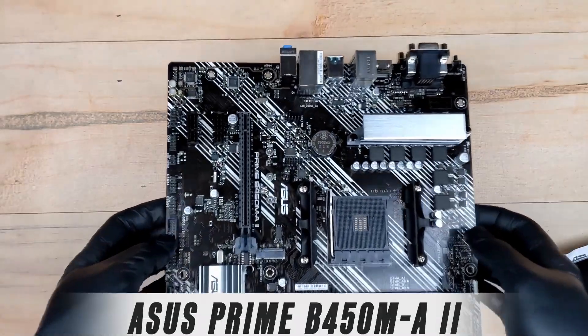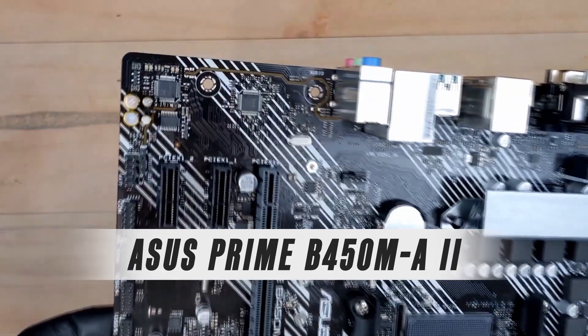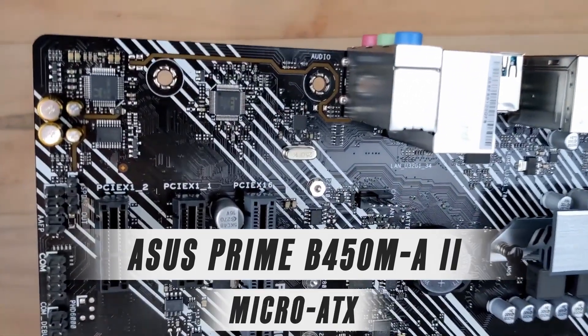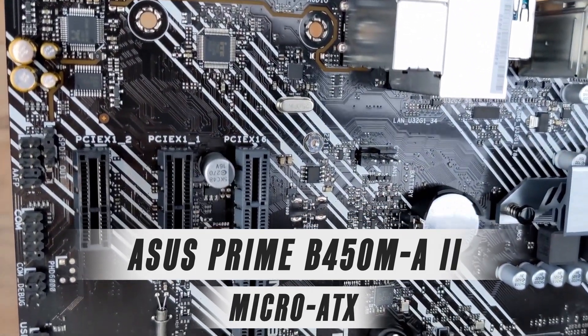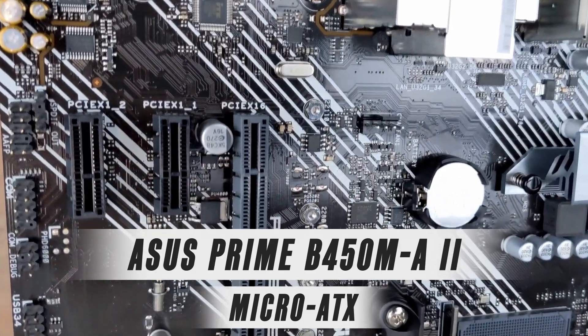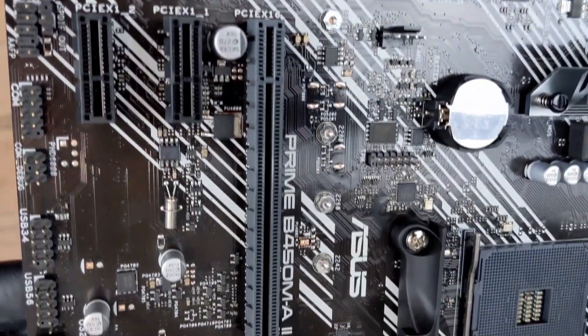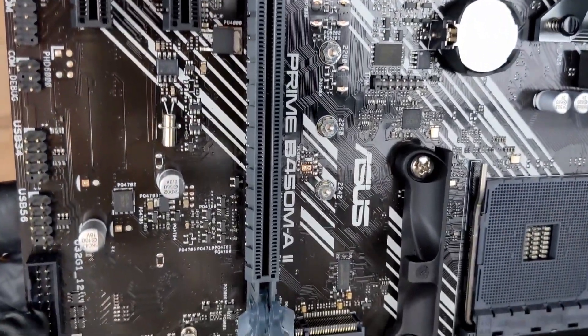Next, the motherboard we selected is the ASUS Prime B450M-A2, a micro ATX board that checks all the boxes we're looking for with this build. It's reliable and affordable, and has all the connectivity you'll need.